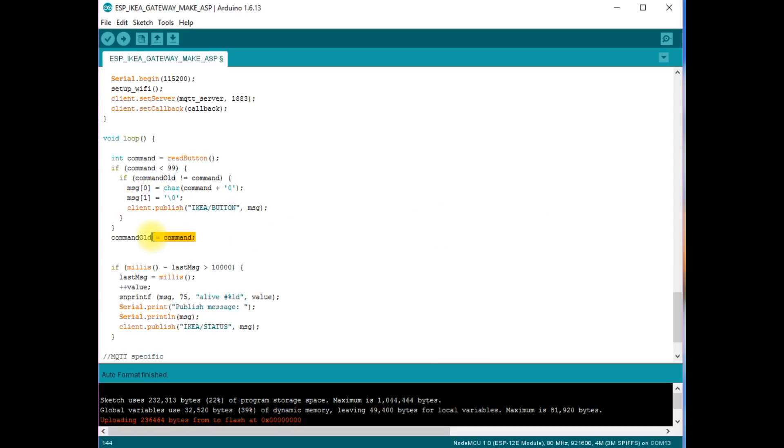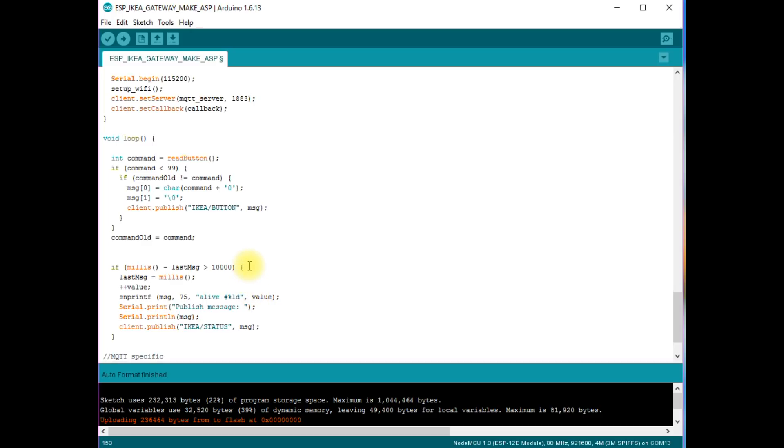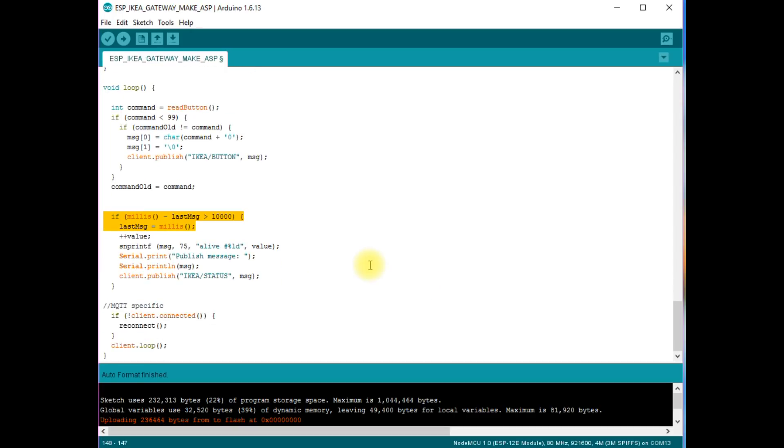This part is called every 10 seconds and publishes a live message to the IKEA slash status topic. It can be used to check if something happened to our remote control. I could have used a delay to wait for the 10 seconds. But then the whole sketch would not work. Because we frequently have to check if a button was pressed or if a message arrived. This is why we used this statement to write a non-blocking code. The rest of the loop is MQTT specific.